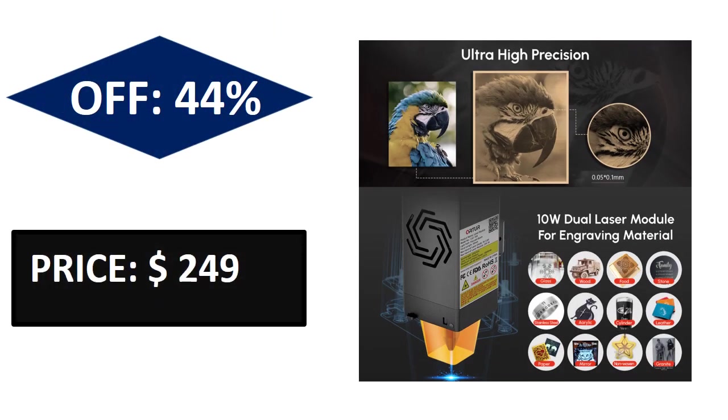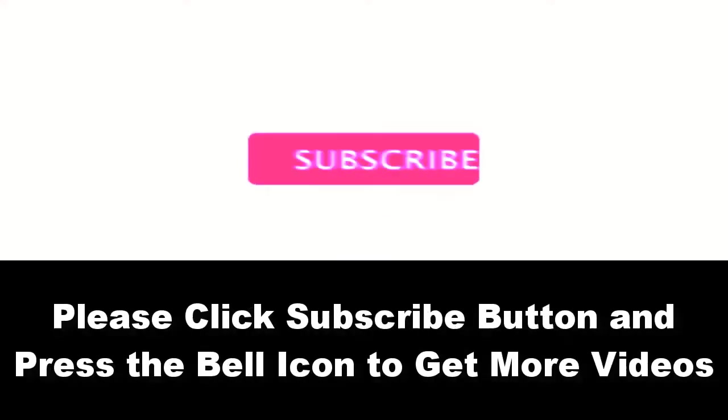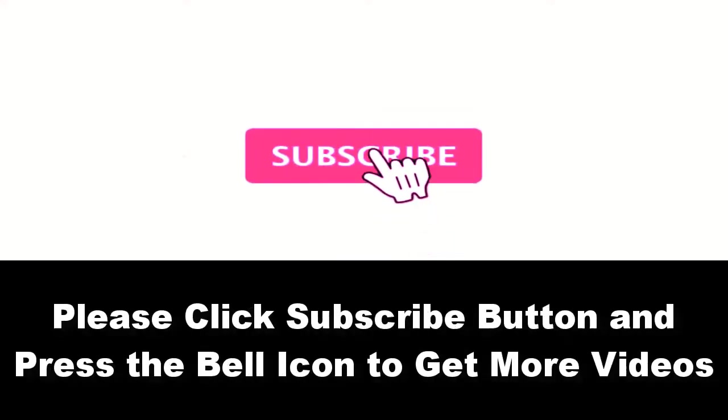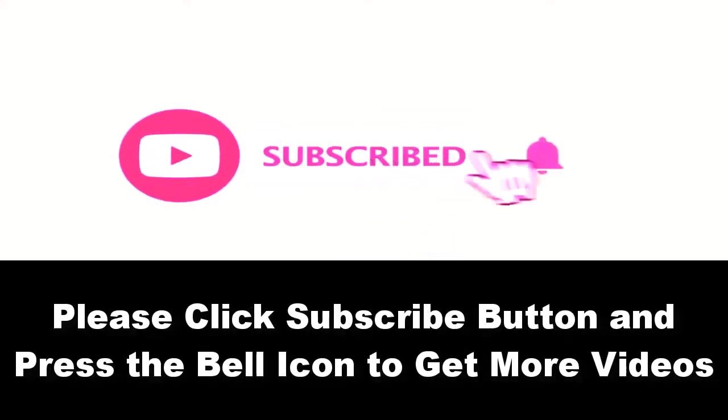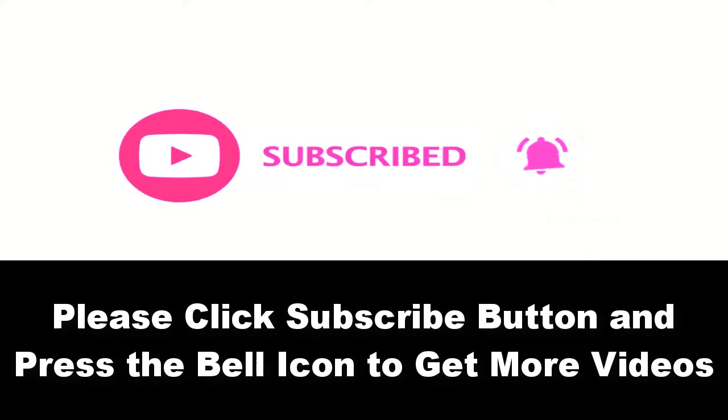Price can be changed at any time. Please subscribe to our channel and press the bell icon to get more videos.